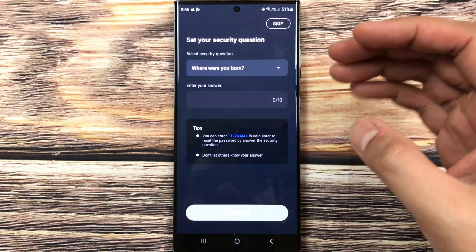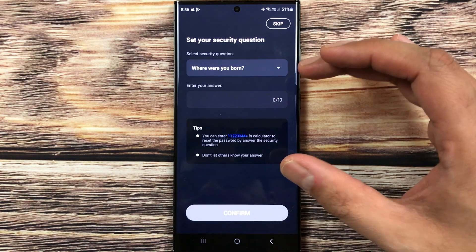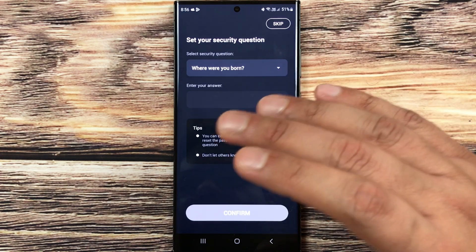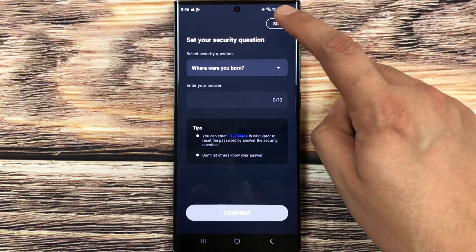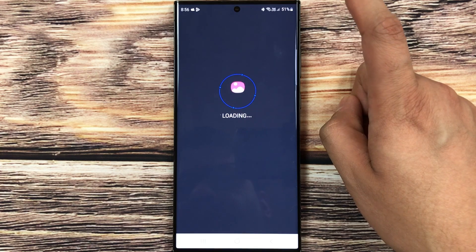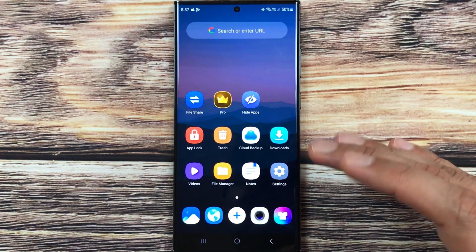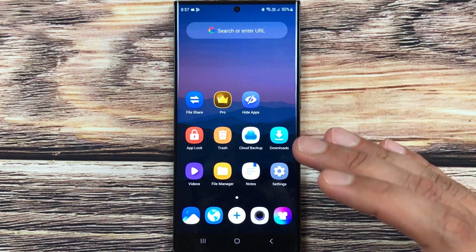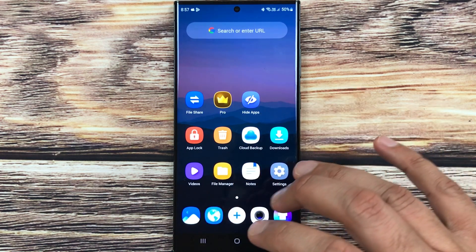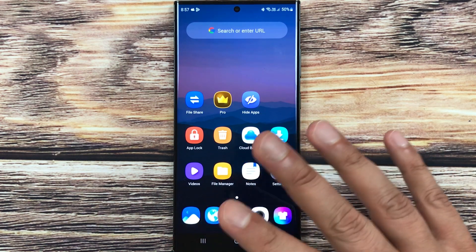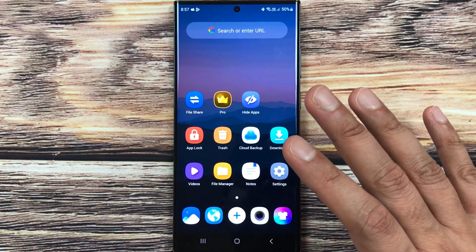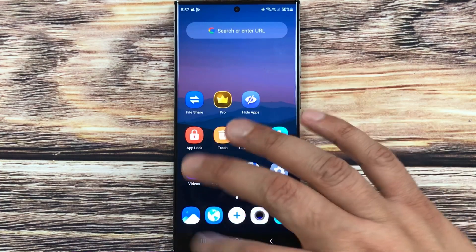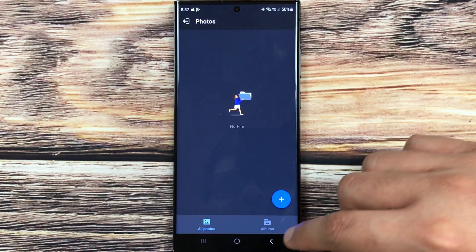Now it is asking you for the security question. If you want to enter you can do it. If you don't want, then no problem, you can skip it. Here you can see I log in to my Hide You Calculator app and I can access all my files in this app. For example, I want to access my photo, so here is my photos folder.